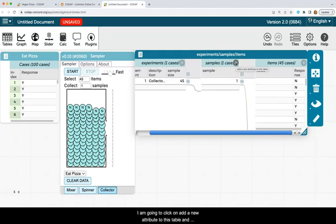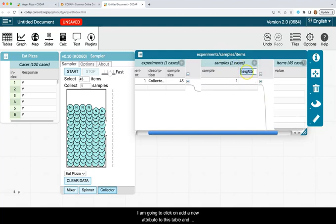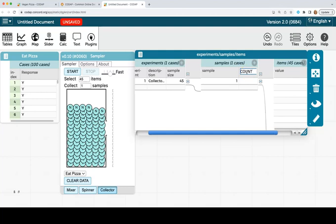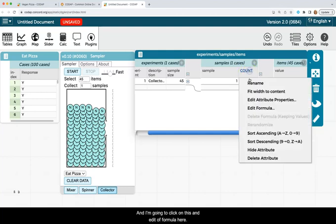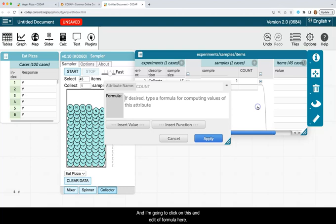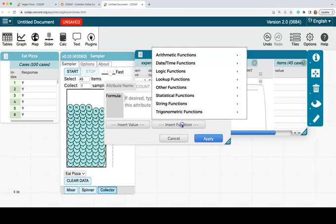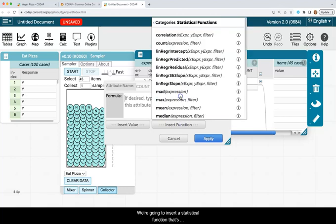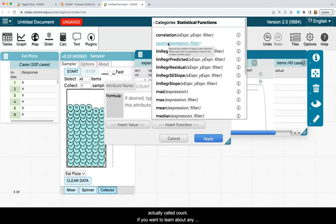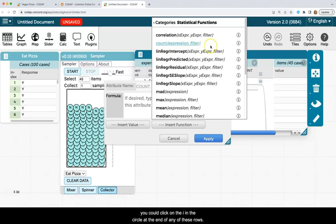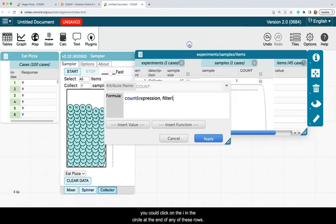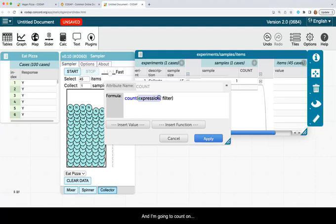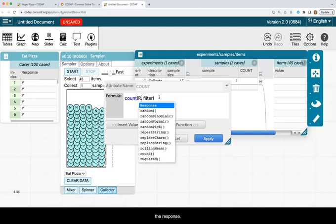I'm going to click on add a new attribute to this table. And I'm going to call this attribute count. And I'm going to click on this and edit a formula here. We're going to insert a statistical function that's actually called count. If you want to learn about any of these other statistical functions that are here, you could click on the I and the circle at the end of any of these rows. And I'm going to count on the response.